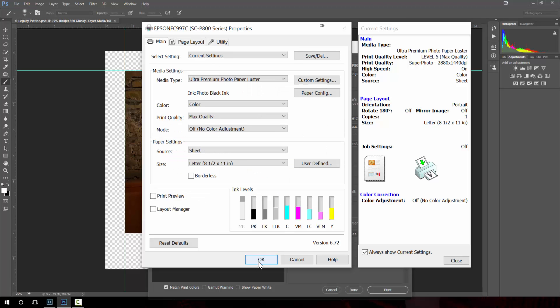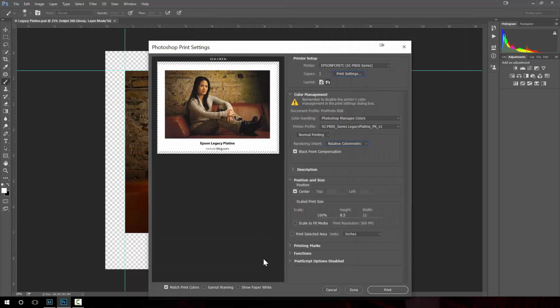So I'll choose OK. I usually do a screenshot of these two for my printer log just to make sure I remember how I printed a particular file. But we'll go ahead and hit OK.